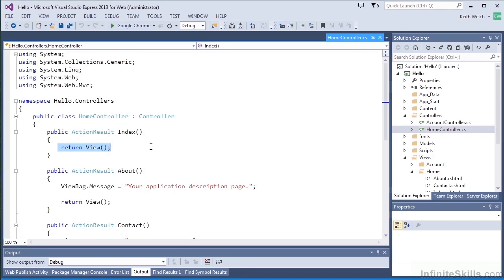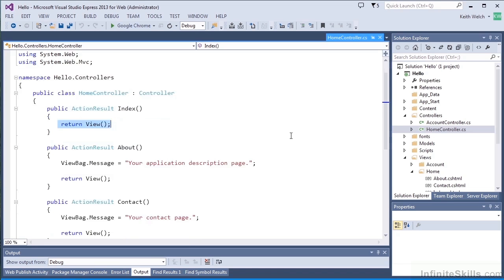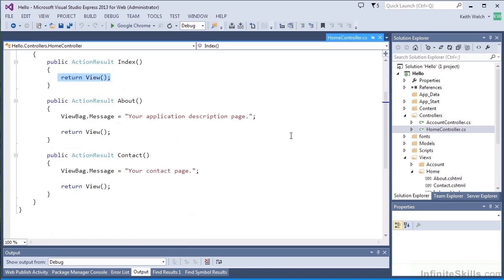And in this case, our view doesn't have any data, so it just returns the view, period. In a more typical controller, this action result would probably get some model data and return that within the view, so that the view would have some data to work with. This is the rough equivalent of a static HTML page. You'll see that there are also some other action results.